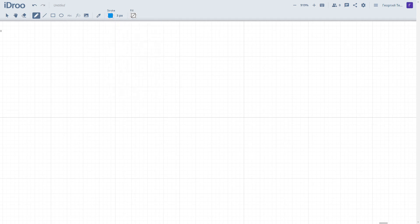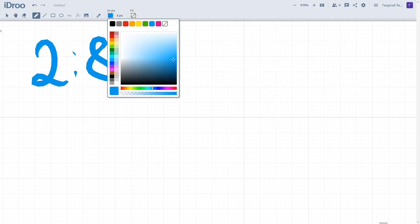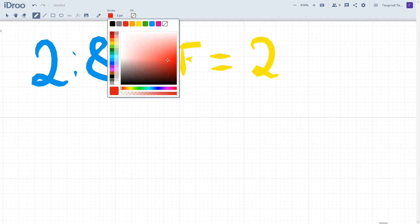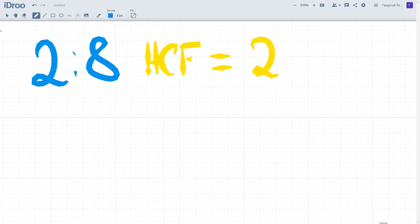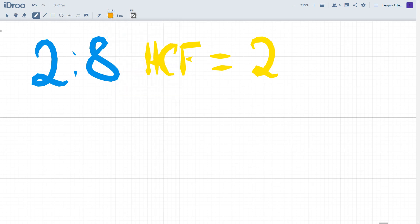For example, let's consider a couple following ratios. The ratio is 2 to 8. How can we simplify it? We are able to find the highest common factor of these numbers. HCF equals 2 in this case, which means we should divide both parts by 2. We will have 1 to 4. The ratio of two quantities is 1 to 4 in this case.